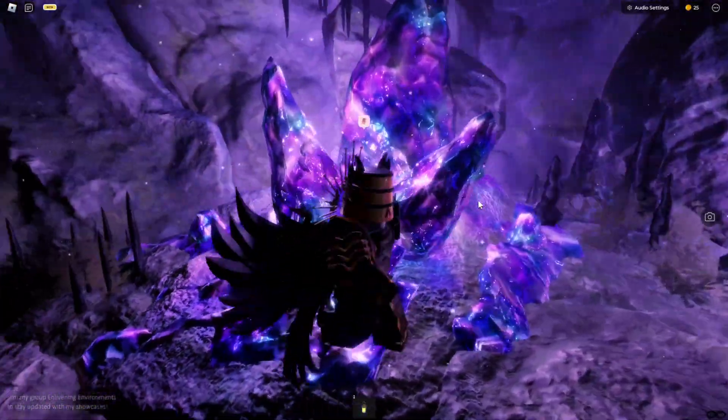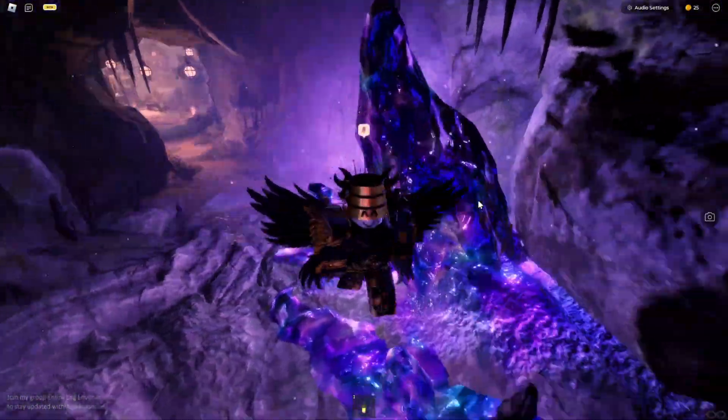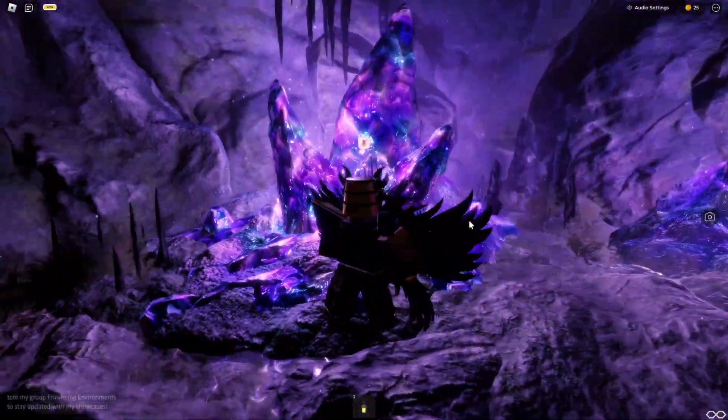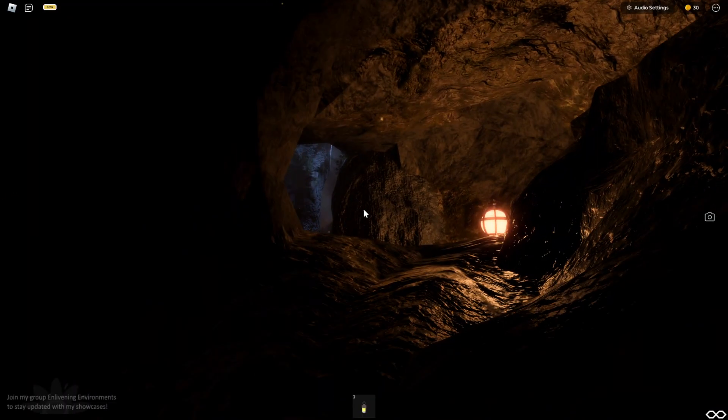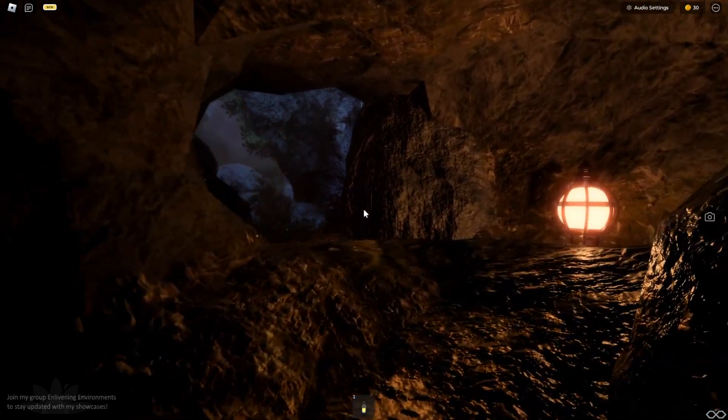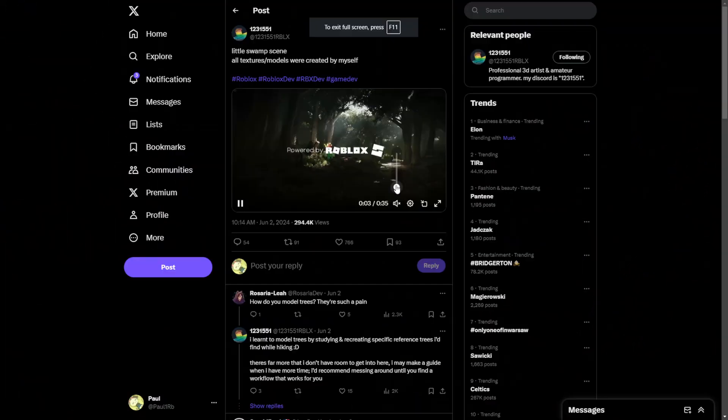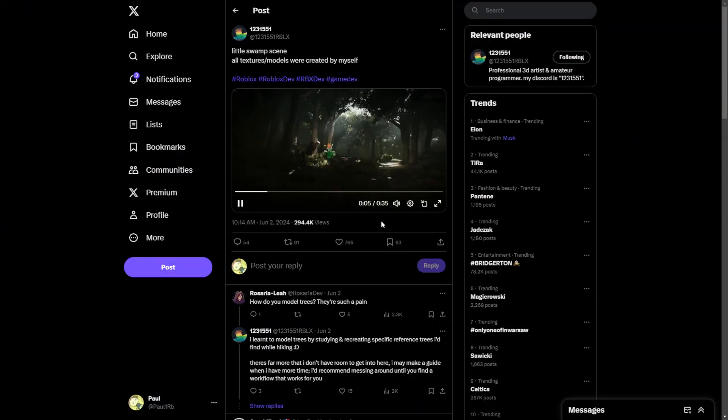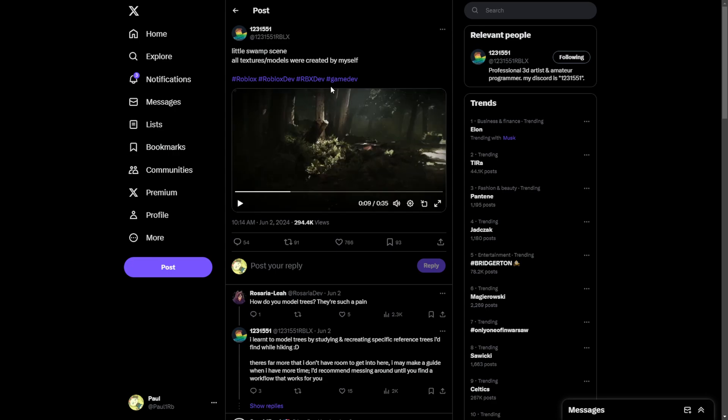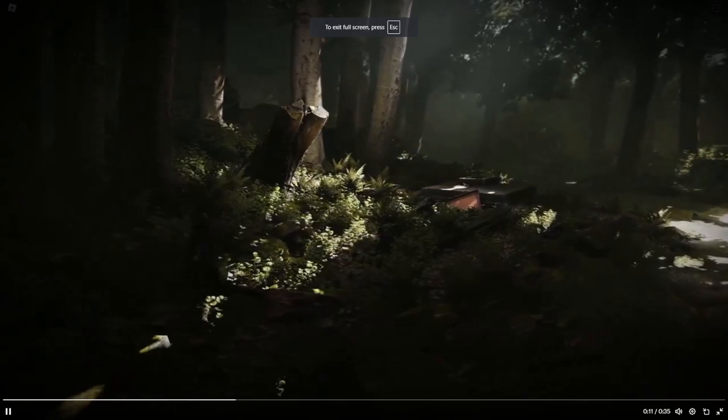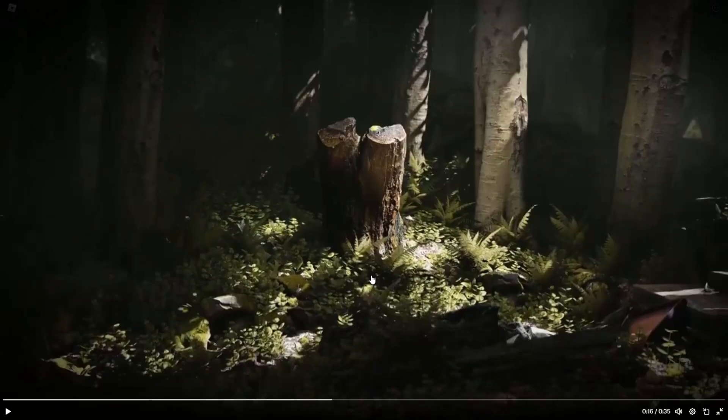I will be leaving links to everything in the description so you can check these places out. But recently something has been brought up to my attention and it was this post on Twitter from an artist that I believe has been working on Frontlines showcasing basically this. Of course the Twitter video quality is going to be a bit low but I just wanted to show this to you guys.